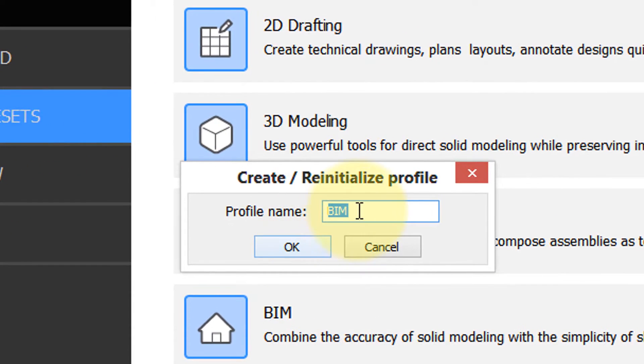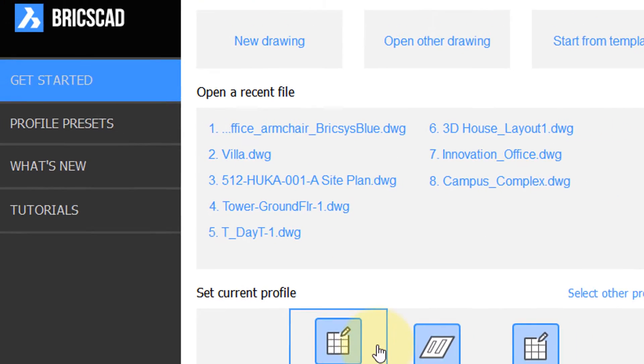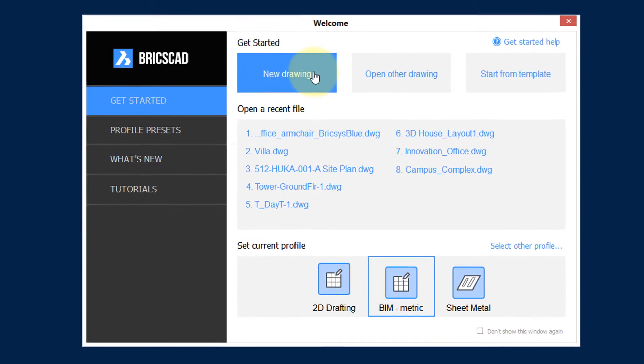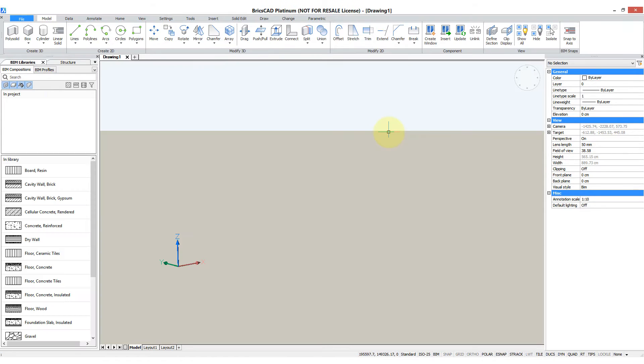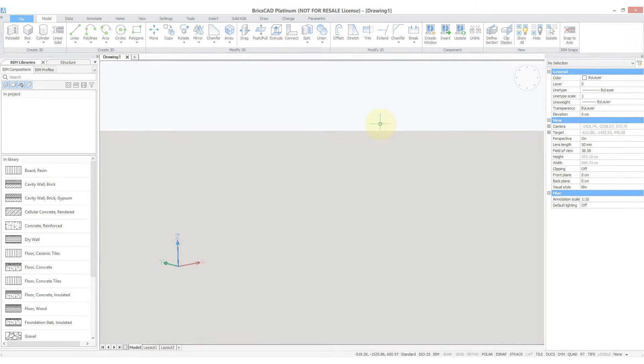And if you want, you can customize the name, say metric, click OK, and now it's been added to the list of most recently used ones. Choose it, and then select New Drawing, and BricsCAD opens up in the BIM workspace.